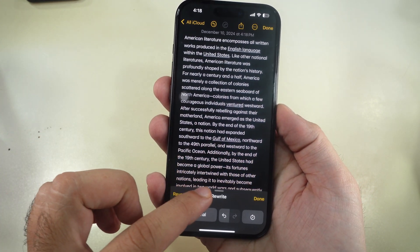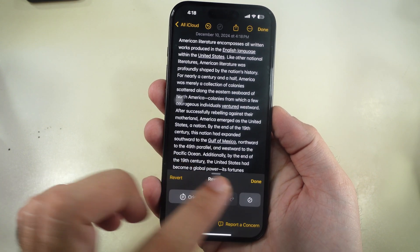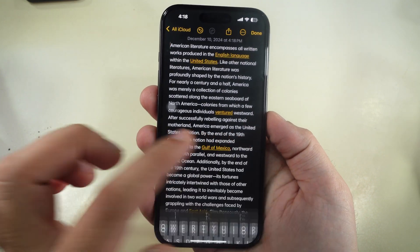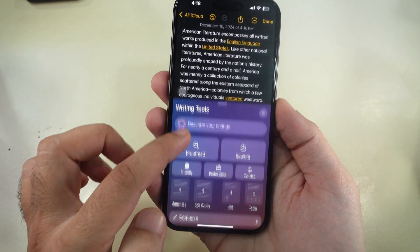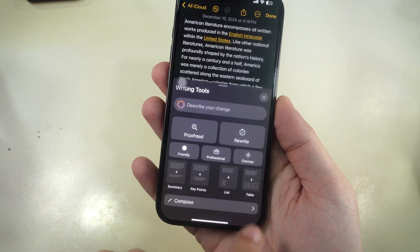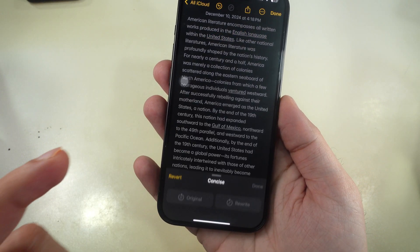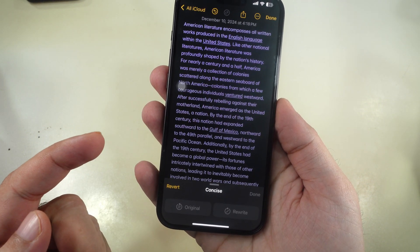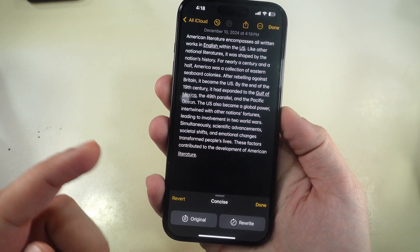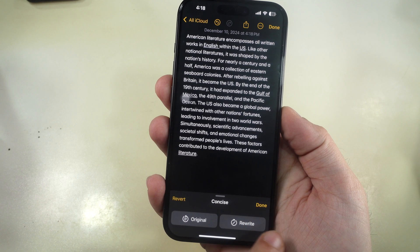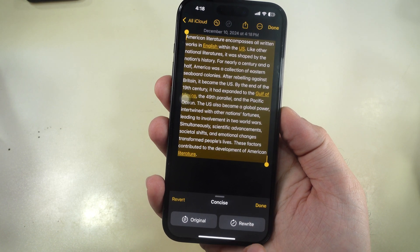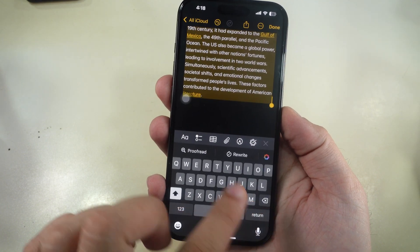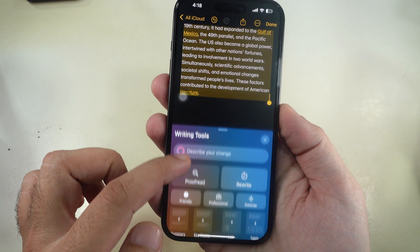Concise tool. Want to make your text shorter by removing unnecessary words? Try the Concise tool. Select your text, tap the Apple Intelligence logo, and choose Concise. Here's the original text, and here's the concise version.